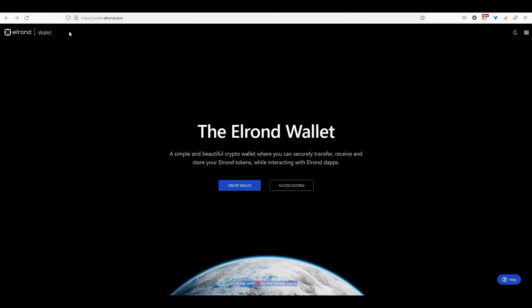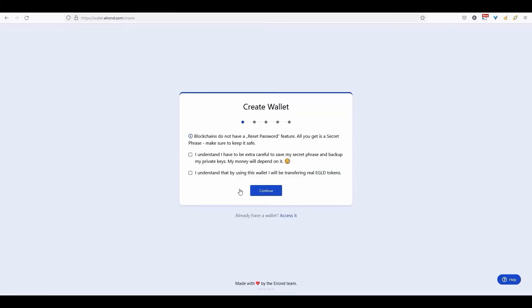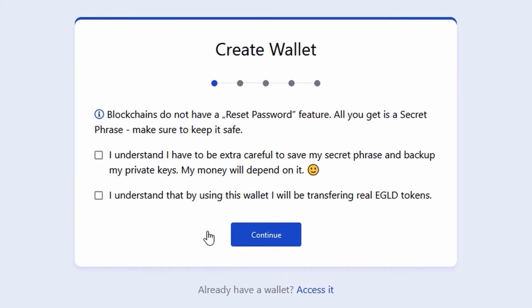To create an Elrond wallet, first go to wallet.elrond.com and click on create wallet.